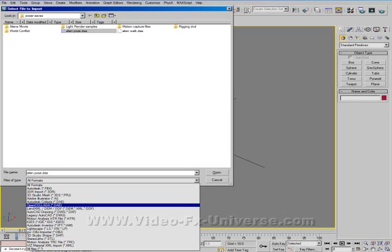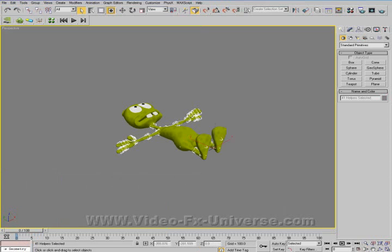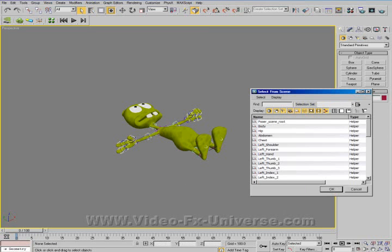In case you were worried about spelling it earlier, that's how you spell it. Select it and click Open. As you'll see, your character should be on his back. That's because Poser uses a different XYZ axis than Max, so we need to get him back upright.